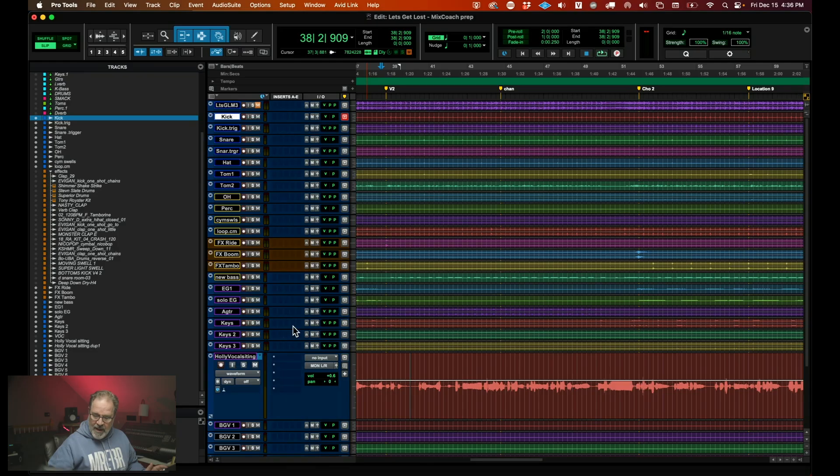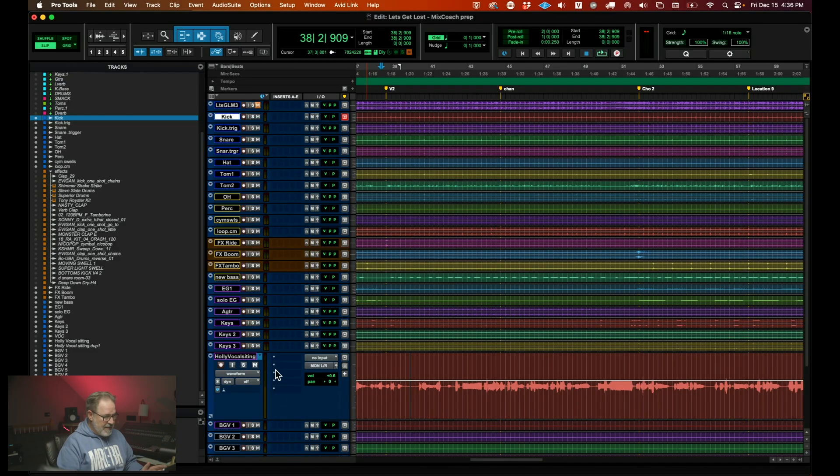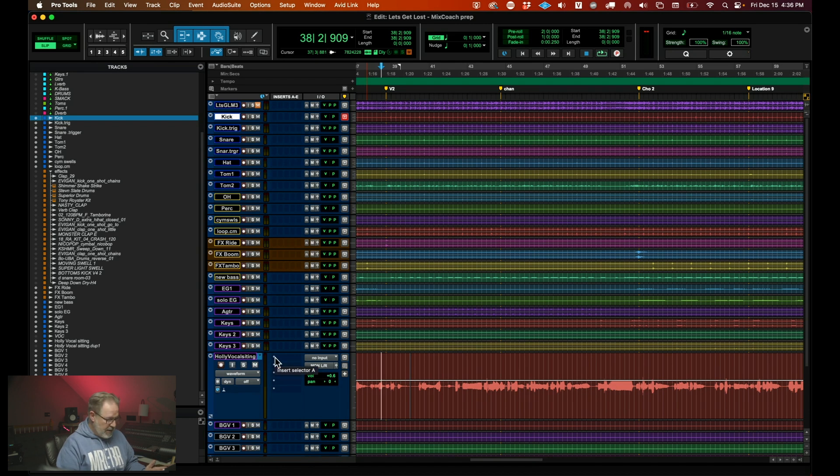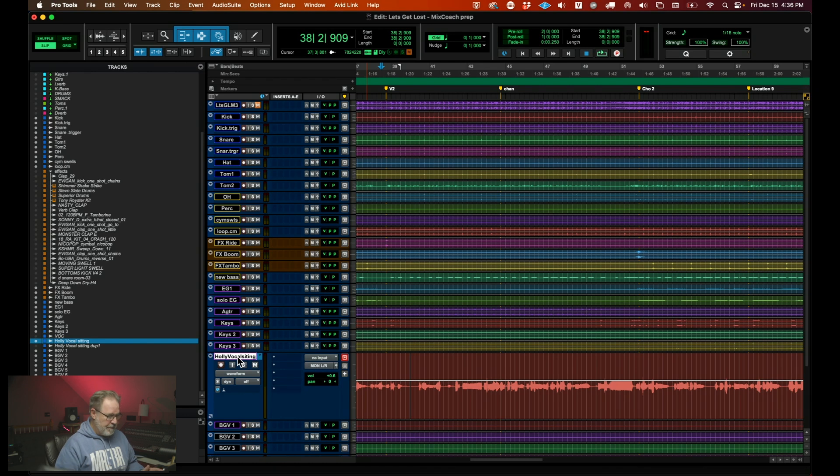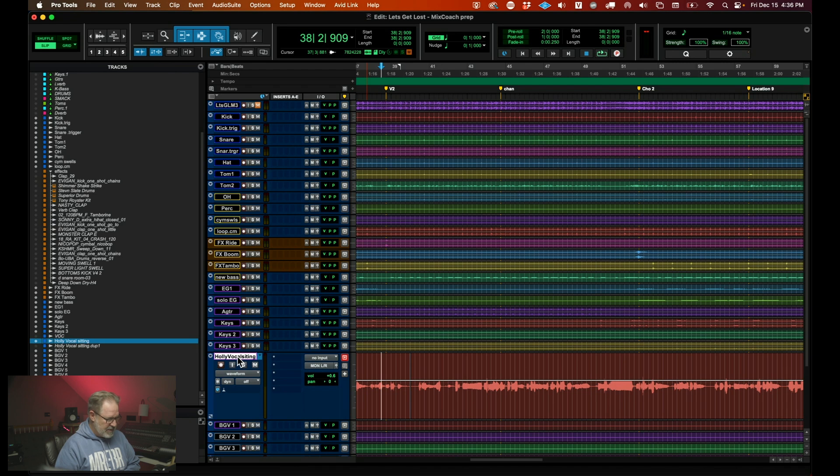So back in the day when Melodyne first came out, you had to go and instantiate a plugin. So you'd go down here. This is Holly Winter, by the way. Thank you, Holly, for letting me use your song. Now, Holly doesn't need to be tuned, but I'm using hers because she's just got the coolest sounding vocal. So what you had to do in the past, you had to go in and you had to insert on the first channel Melodyne.